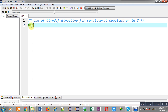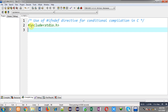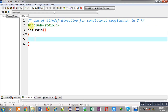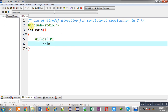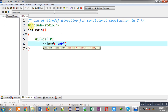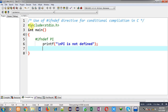First of all I am including a header file that is stdio.h. Now I am defining the main function. Inside main, I have to use the #ifndef directive. It is a directive which checks whether a macro is defined or not — it becomes true if the macro is not defined.